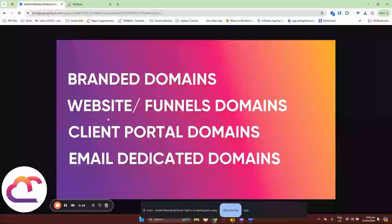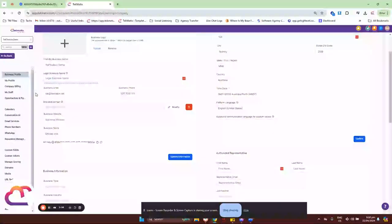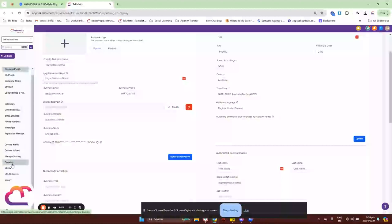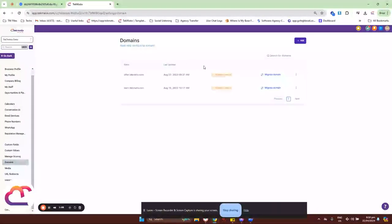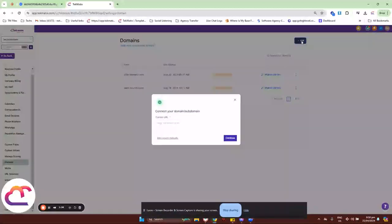The second would be website and funnel domains. The website and funnel domains can be configured in the same Settings section, but it will be this Domain bar right here. When you click on Domain, you have the option to add a record — maybe an A record or a CNAME record inside Techmatics. Both the CNAME and A records have different server values that you need to point your record into.